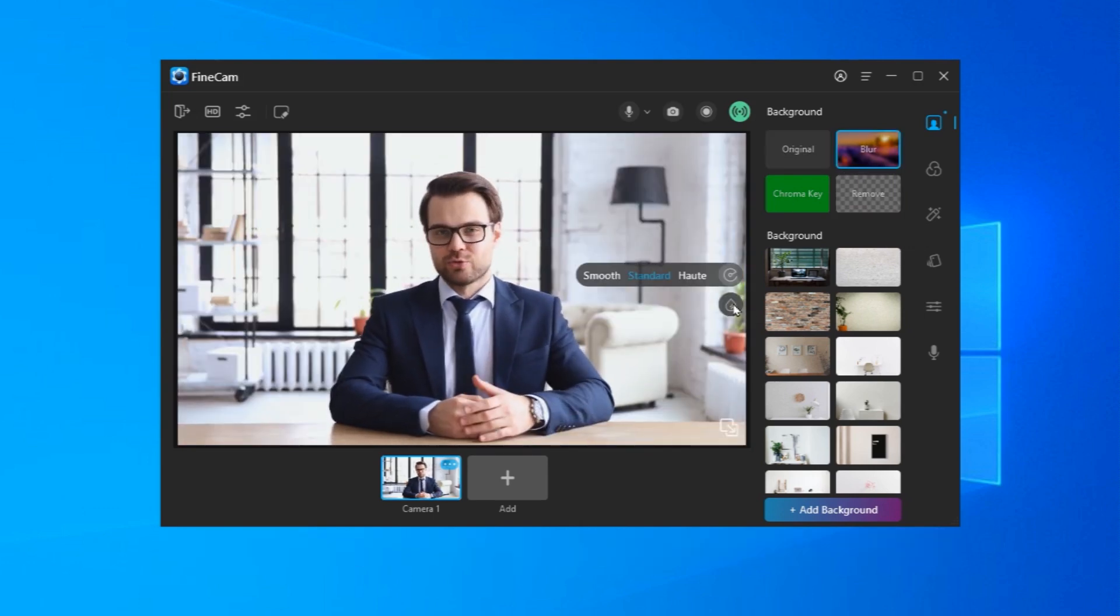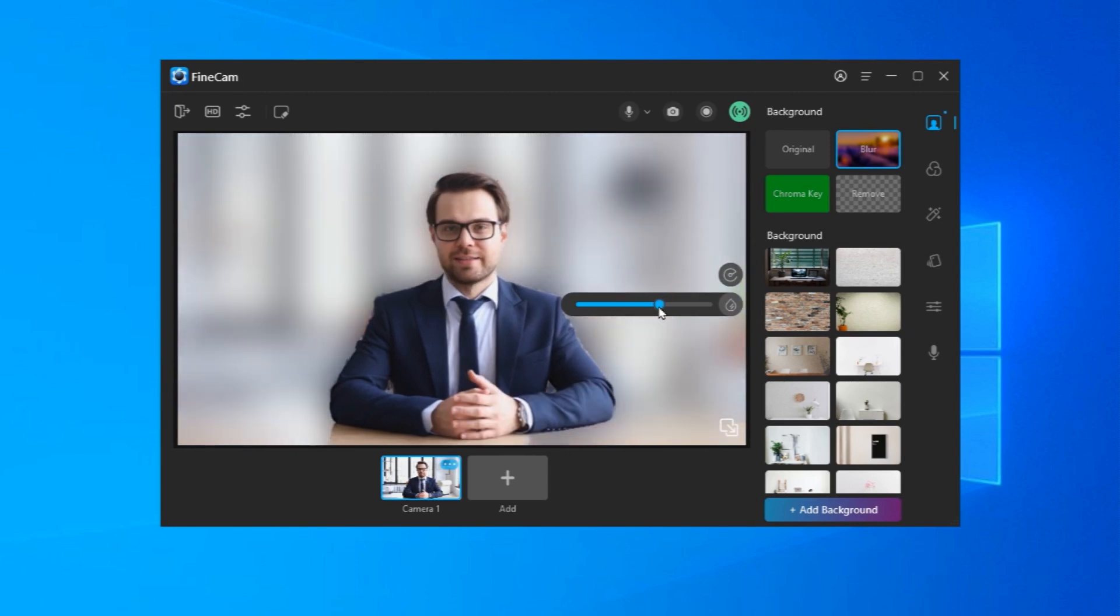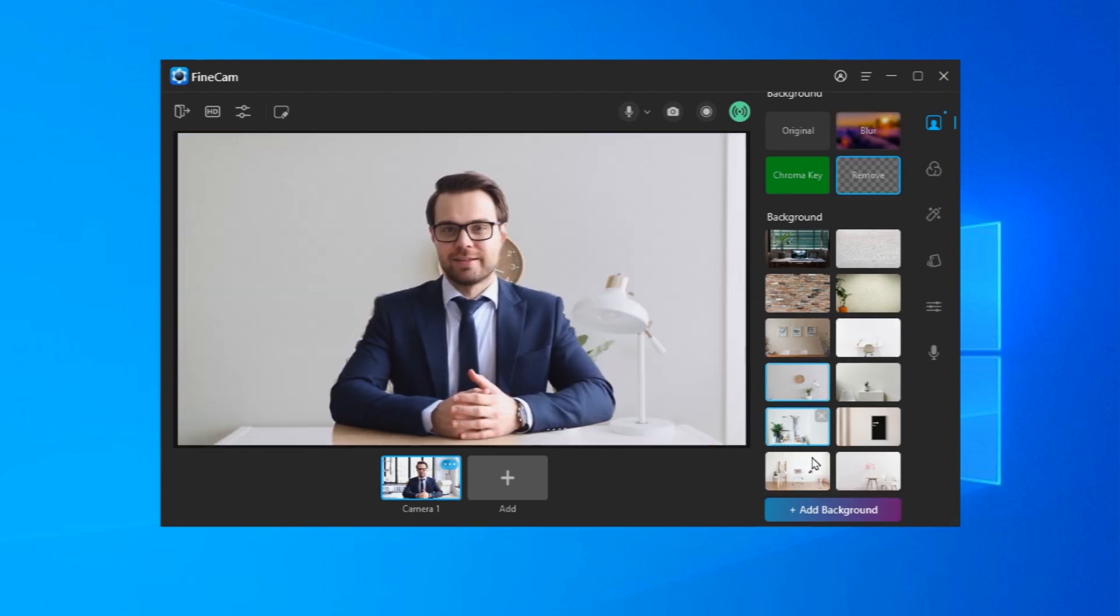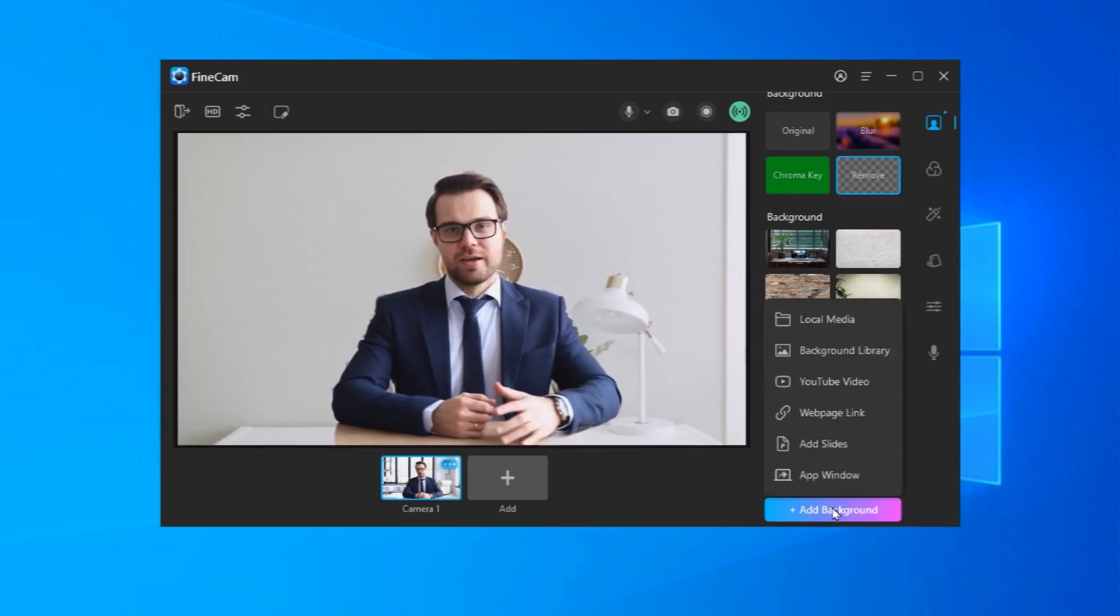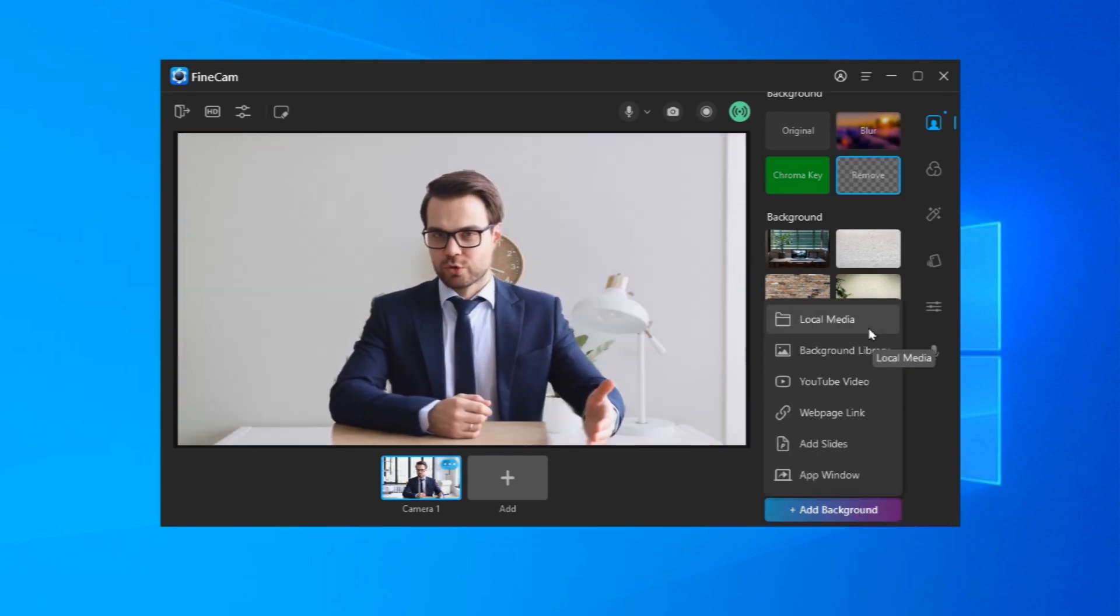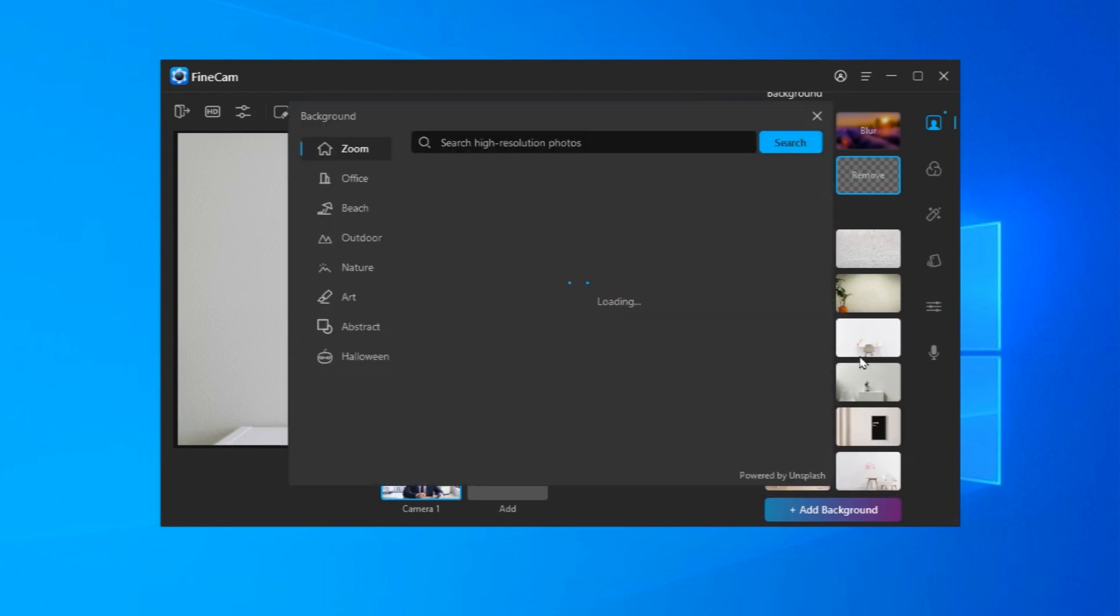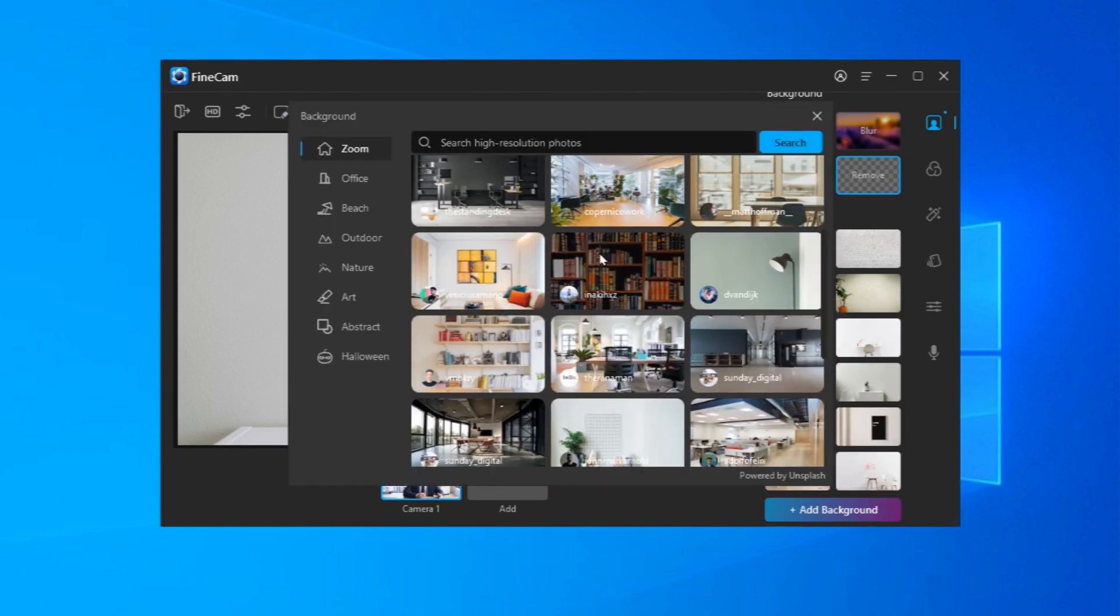Besides background removal, FineCam also allows you to blur the background or directly replace the background with images, videos, PPT slides, webpages, and app screens. Make sure the virtual webcam is enabled.